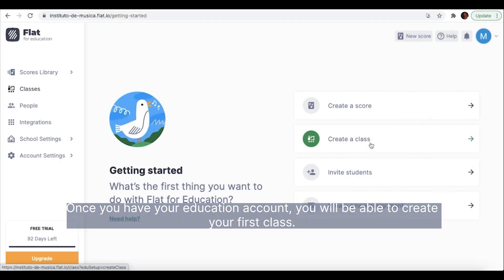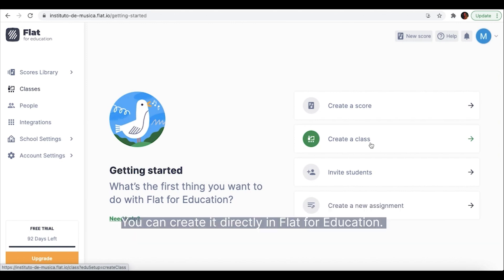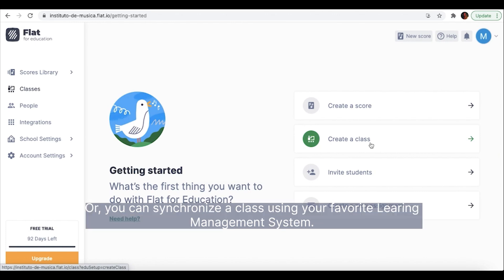Once you have your education account you will be able to create your first class. You can create it directly in Flat4Education or you can synchronize a class using your favorite learning management system.